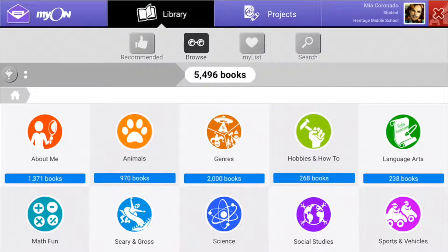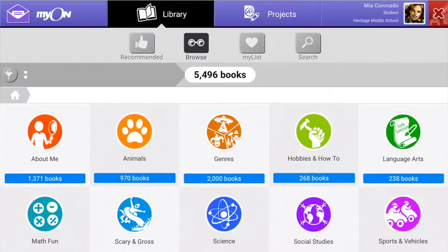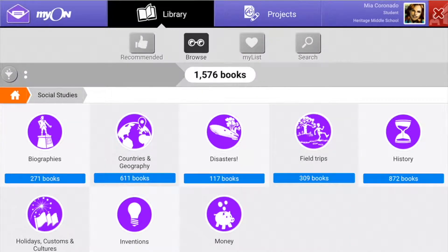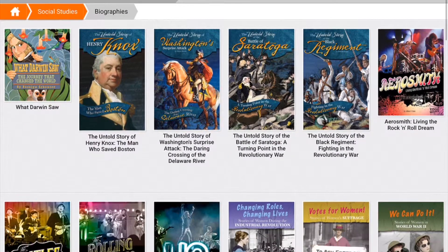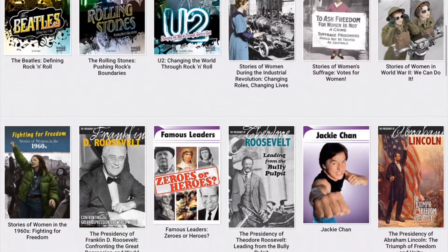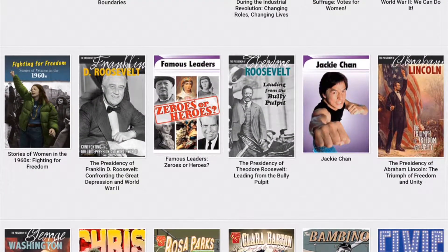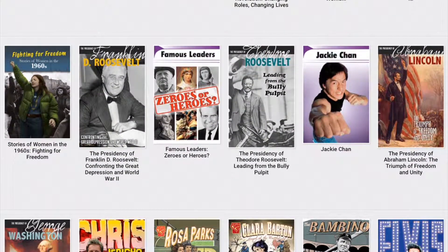Once you're logged in — your username should be your S number without the S, and then enter your password — you can go to any of the genres listed. I'm going to pick a social studies book, then a biography, and let's learn about Abraham Lincoln.